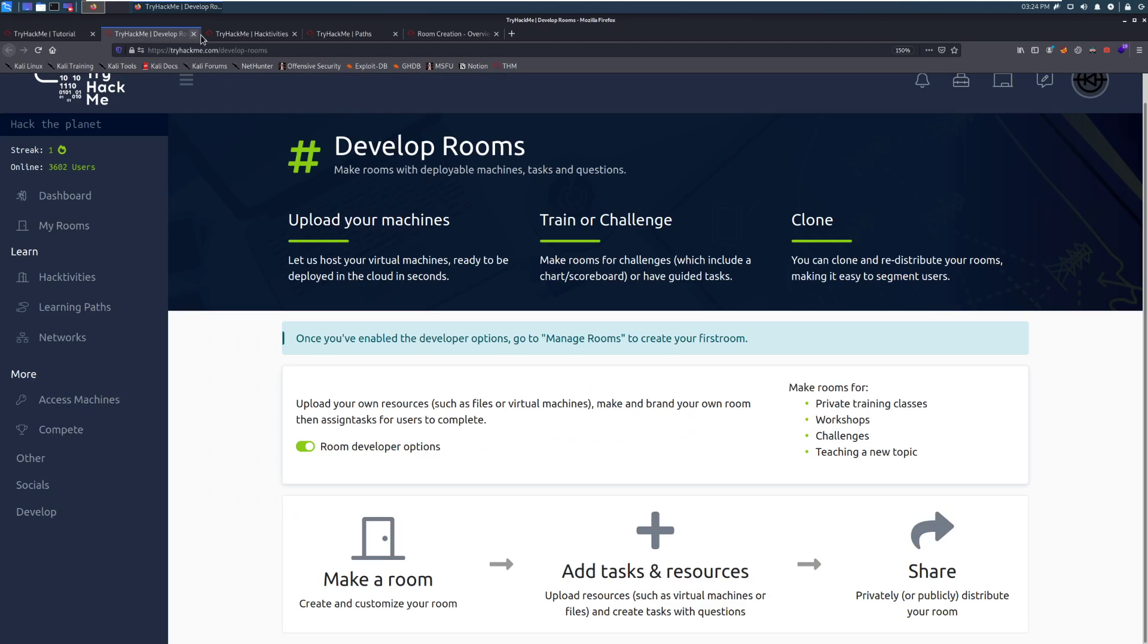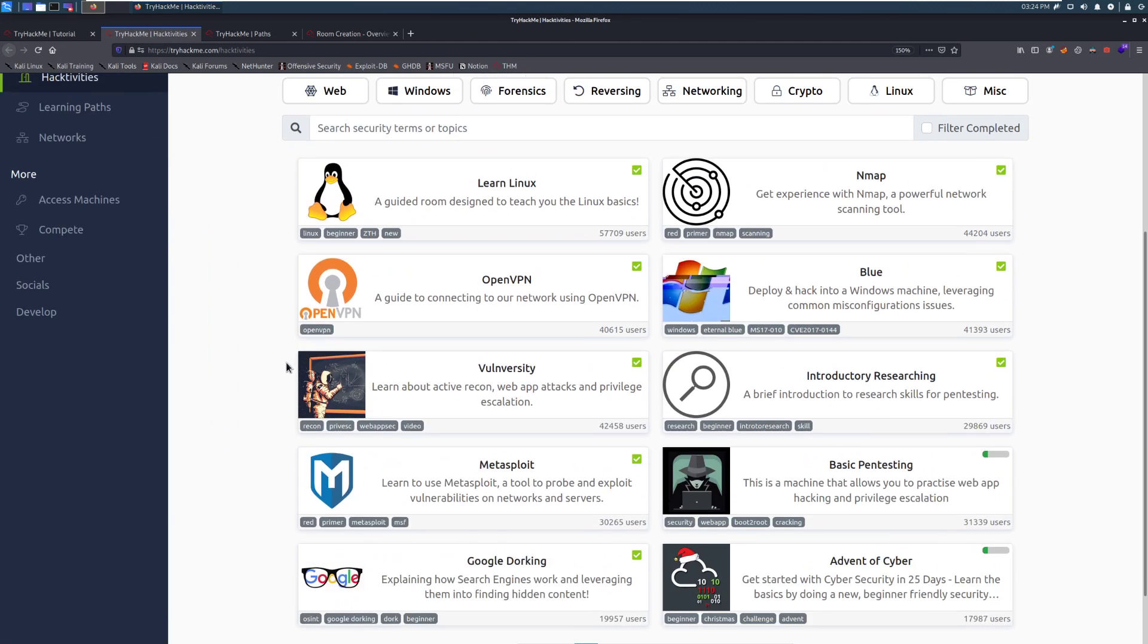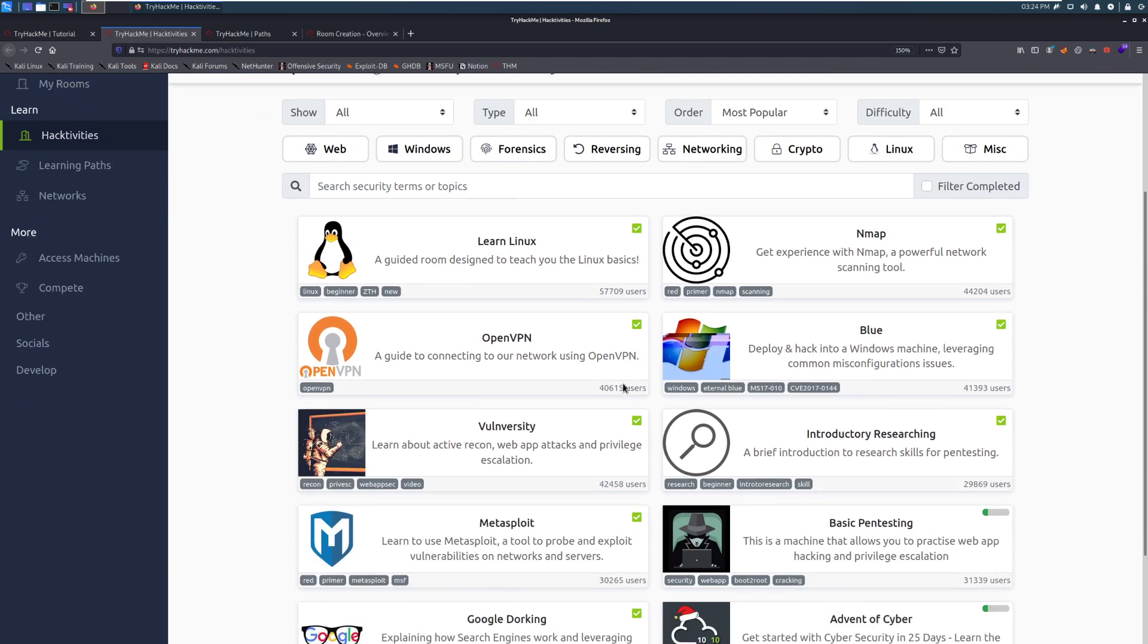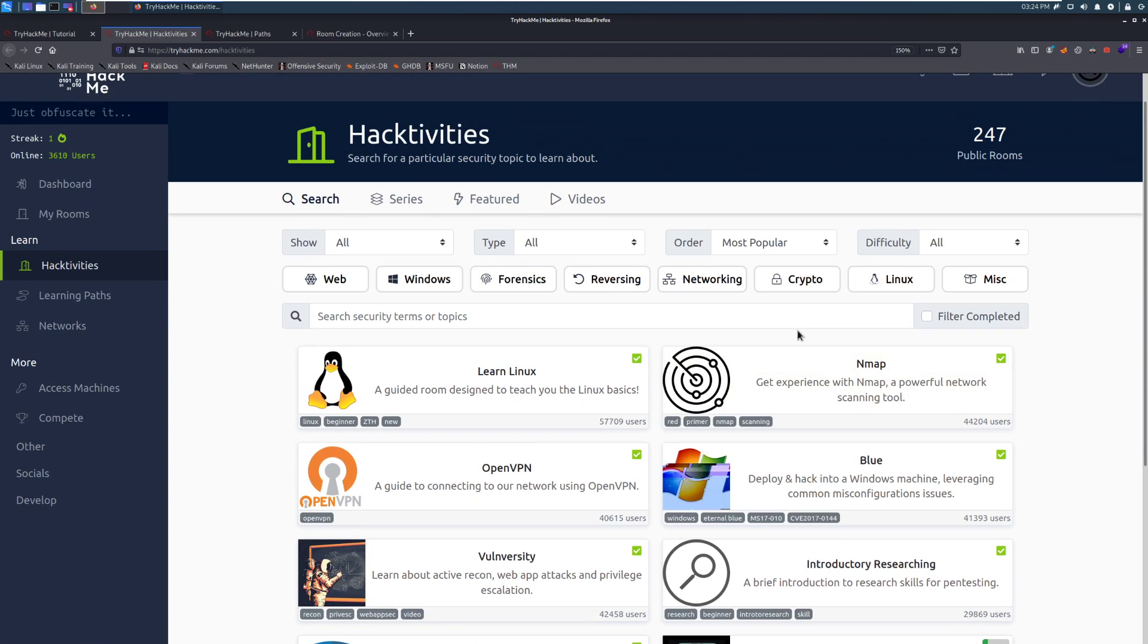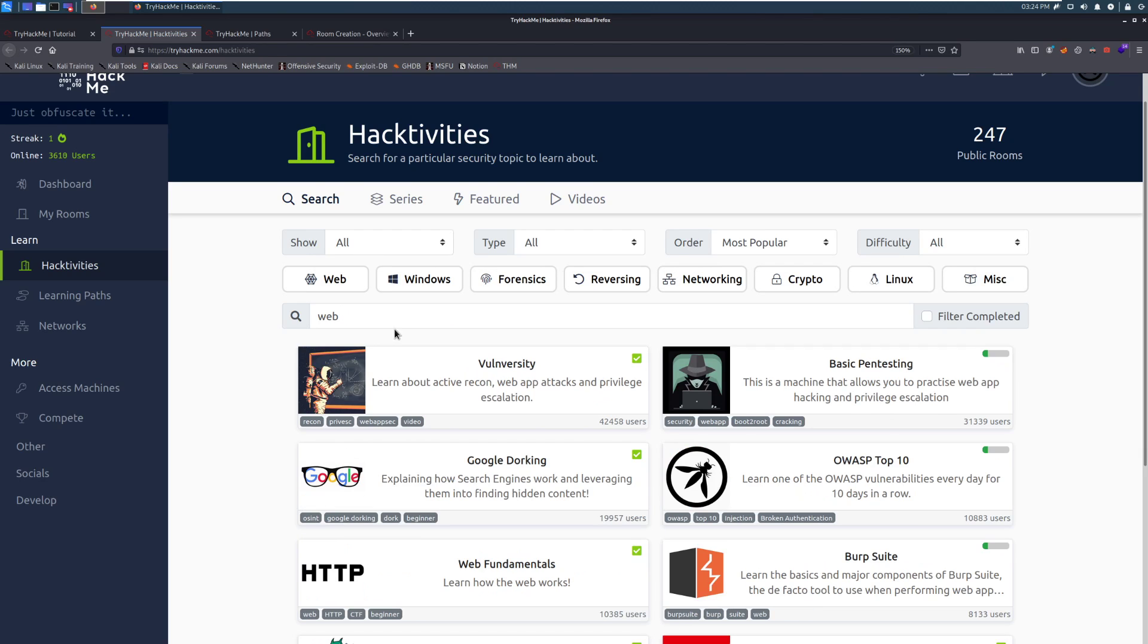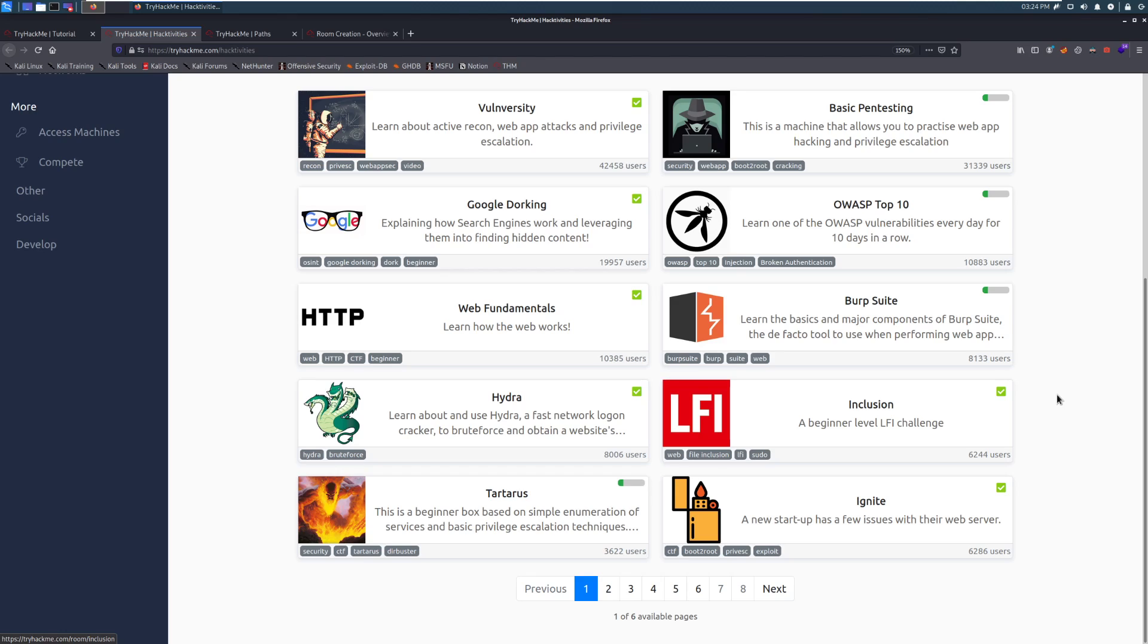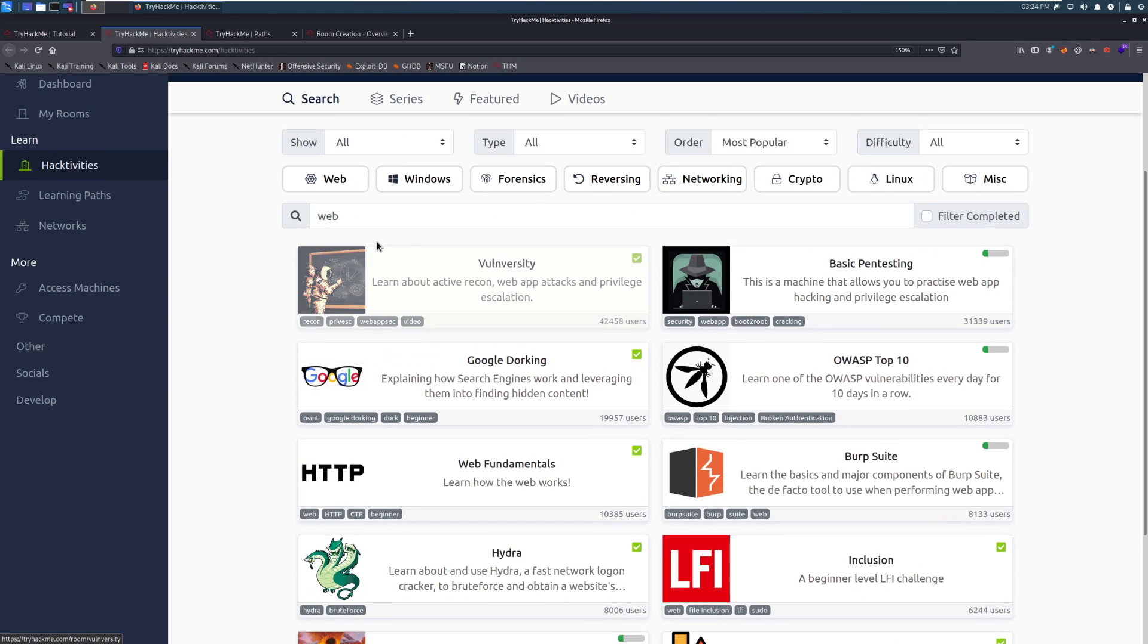Otherwise, let's take a quick look over here. We've already seen the developer rooms. This is the Hacktivities page. You can find it up here on the top left. This gives you all of the things that you can do on the site. This is all the public rooms. And you can filter by different categories up here. So, for example, if I wanted to click web, it just puts it in the search bar here. But you can see different rooms. Like, for example, if I wanted to learn about Burp Suite and dive into that and, you know, become a better web app pen tester. Things like that.